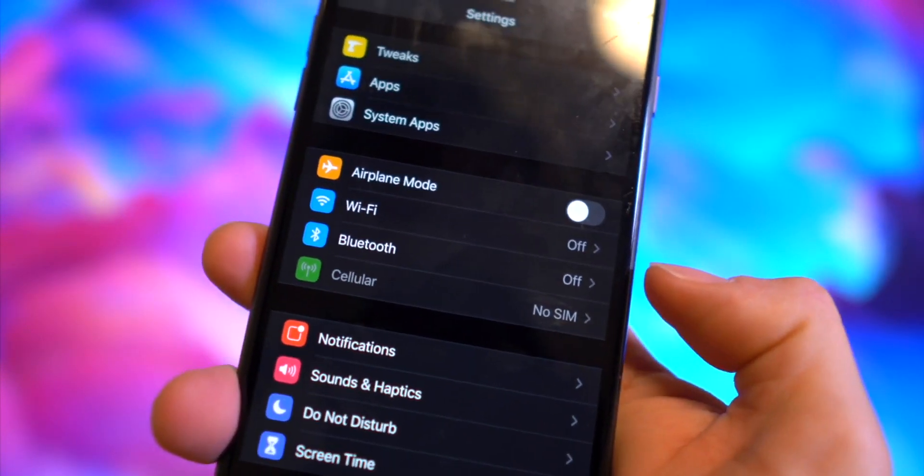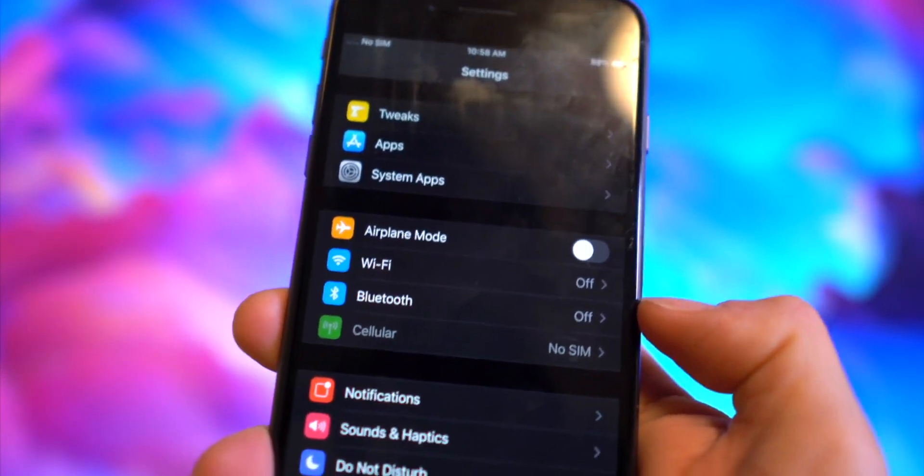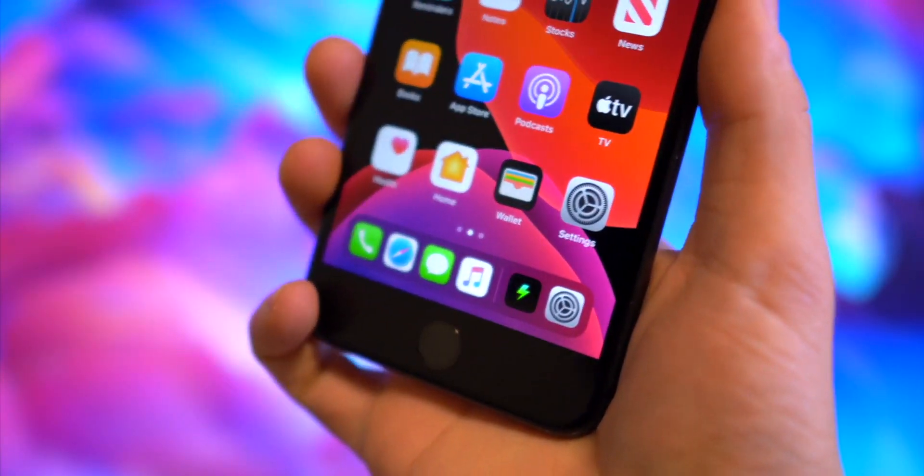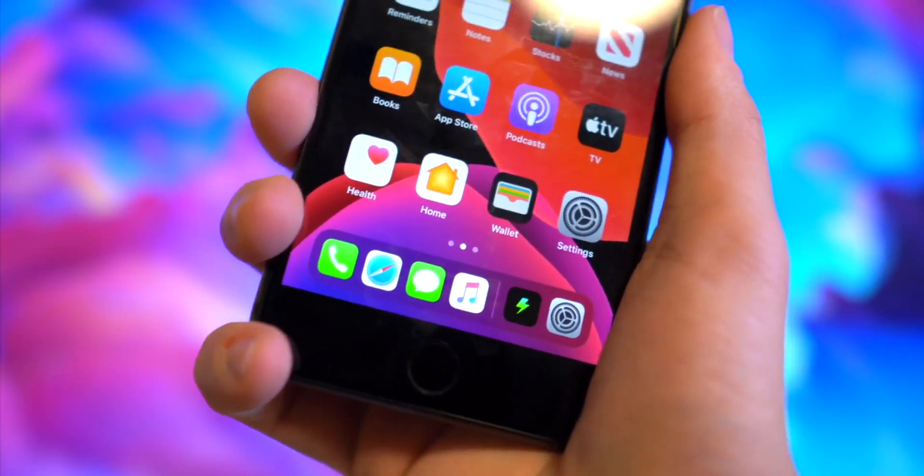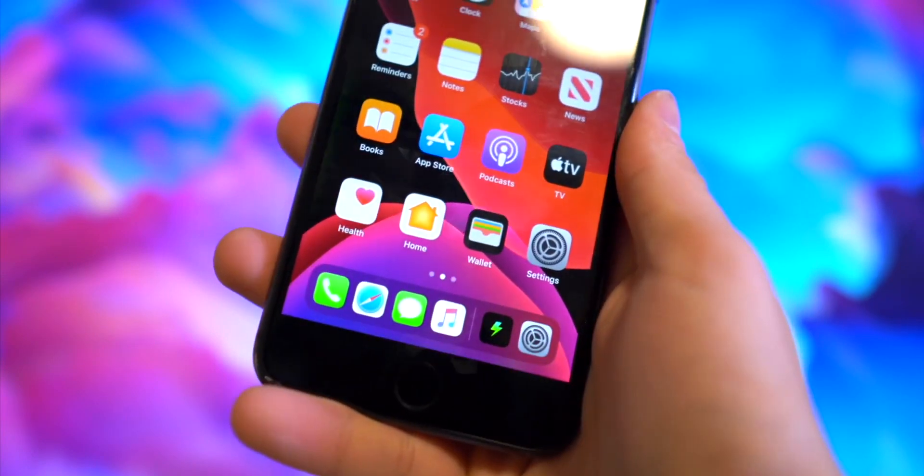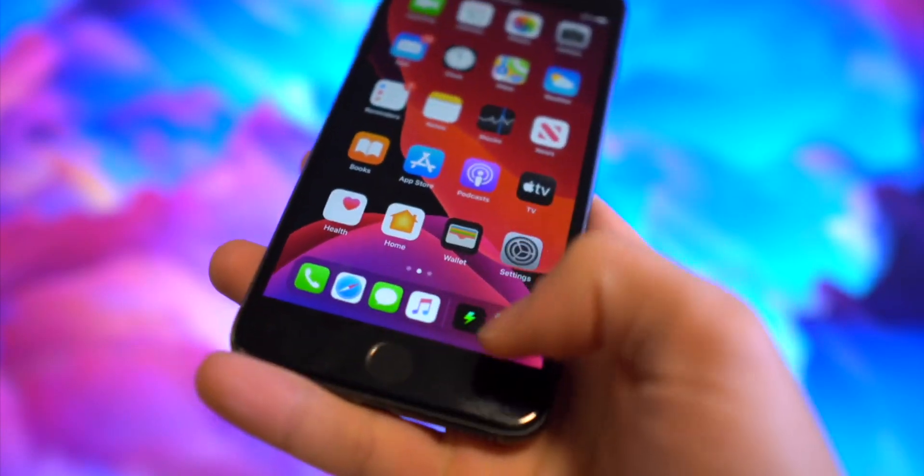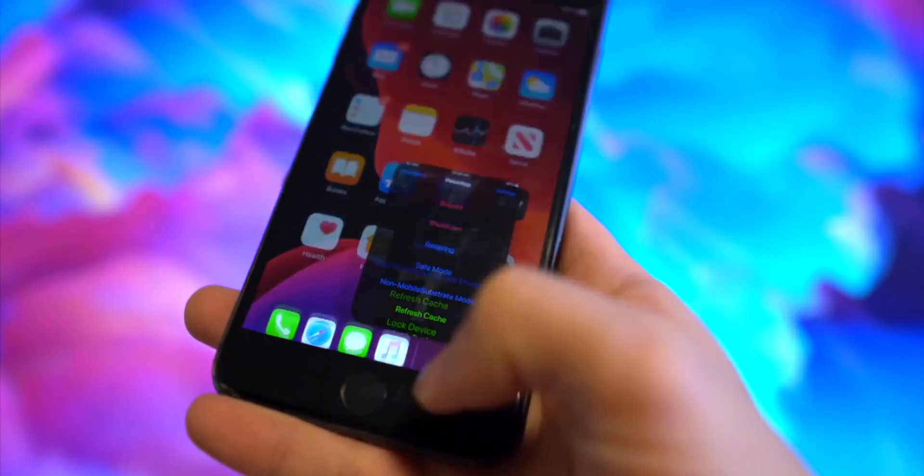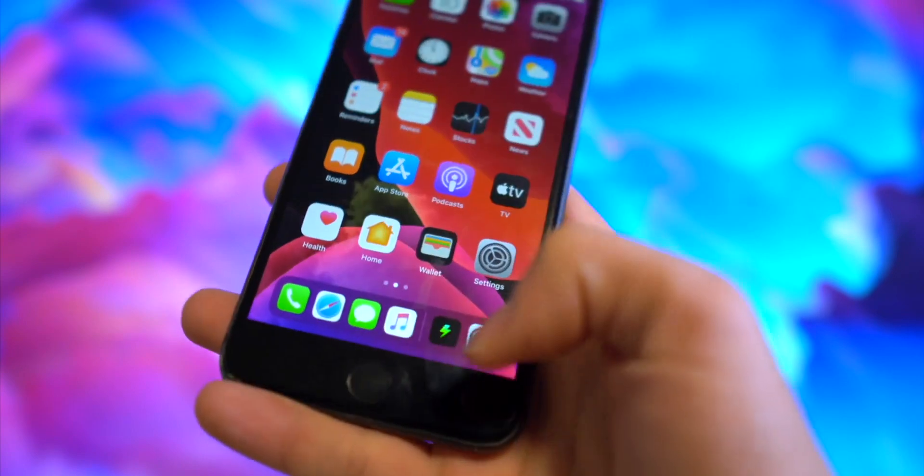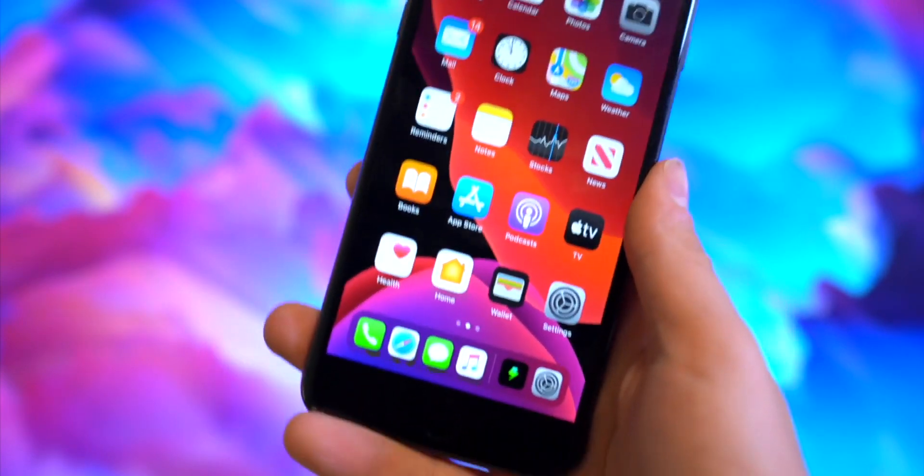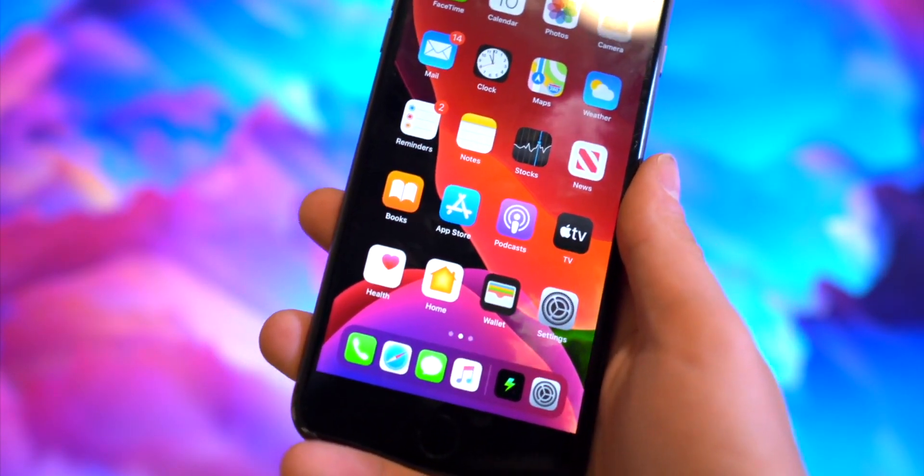We also have Floating Dock, another free tweak that brings the iPad style dock to the iPhone. We have all of our recently used applications right there on the right. You can add more icons to the dock if you want to as well.